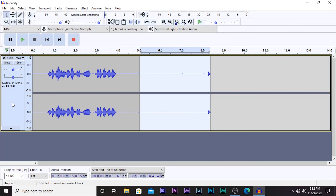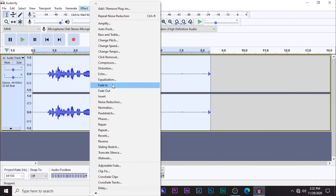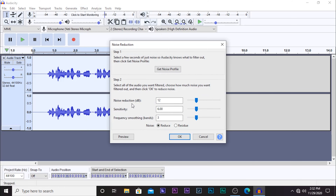Now select the whole voiceover — in my case I'm going to select this sample voiceover right here — then go back to Effect and go to Noise Reduction again. This time you're not going to click 'Get Noise Profile.' You want to have the Noise Reduction set to 12, the Sensitivity to 6.00, and the Frequency Smoothing to 3. I think this is set by default, but if not make sure you have these settings, then click OK.